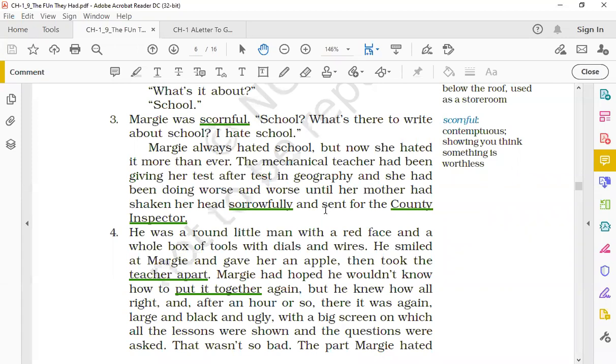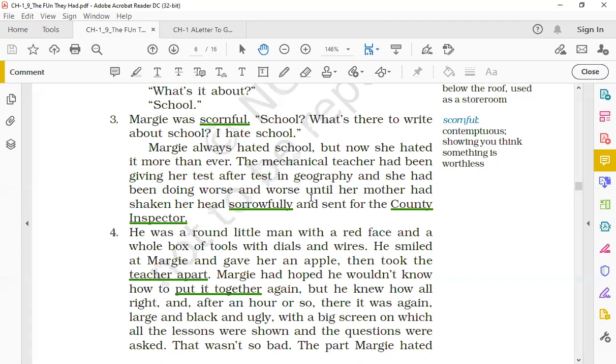Please underline this word 'sent for.' Sent for ka matlab hota hai to call. Sent for, its present form is send for. Its meaning is to call someone, kisi ko bulawa bhejna. So here sent does not mean to send something to someone, here it means to call someone. So who was called by the mother? The county inspector. County inspectors are the in-charges given a certain division, certain area, to look after all the mechanical teachers provided to the houses of that area. So when Margie's mother found that there was some problem with the teacher as well, she called the county inspector.